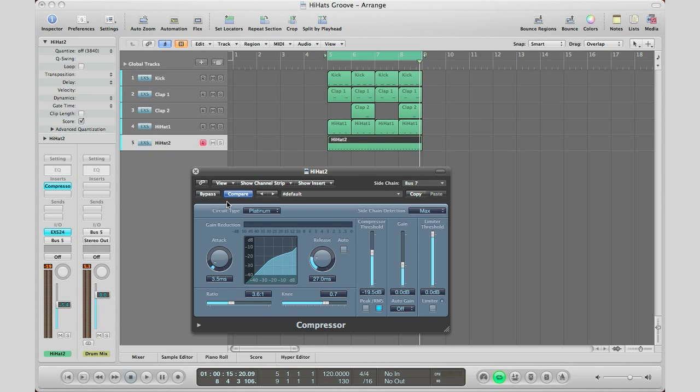So that right there is to give you some more breath into your hi-hats. And it's not so robotic. You're kind of letting it drive. Letting it flow with the beat of the song. And that's what we did right there. So if you have any questions on this you can ask them in the comment section.